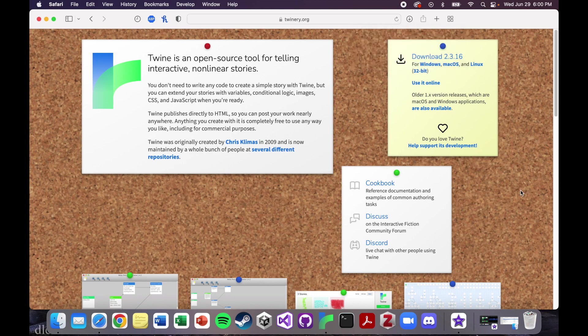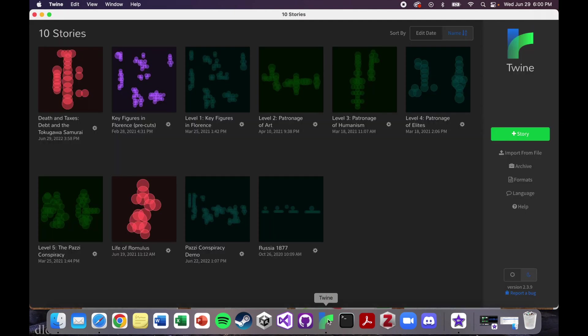Once you have it all downloaded on your computer, you can open it up. I already have it downloaded on mine, so I'm just going to open it and show you what it looks like.